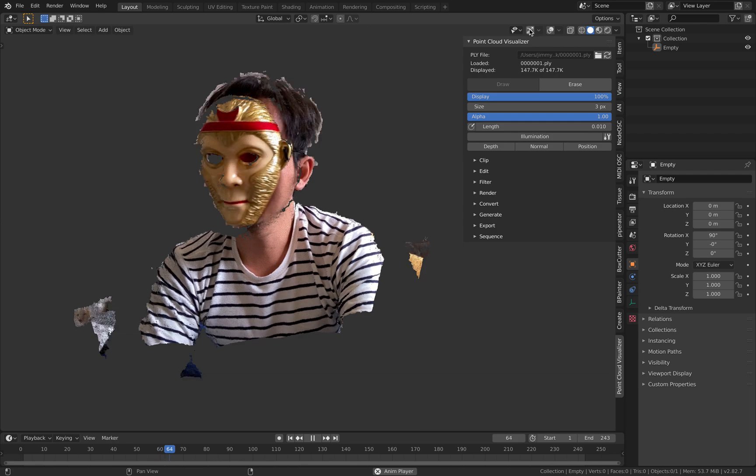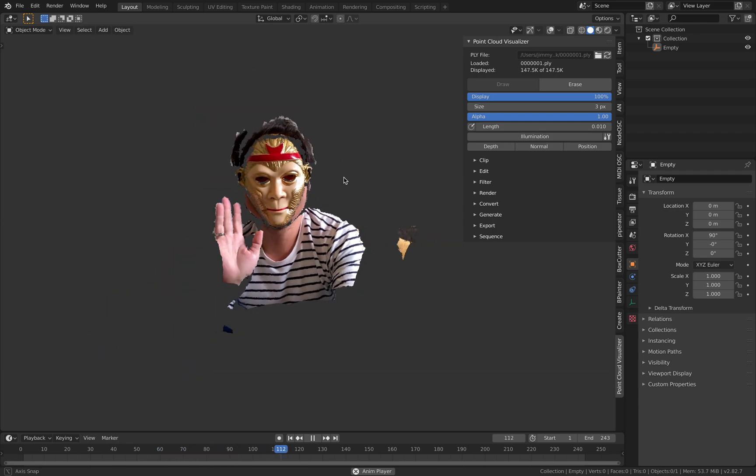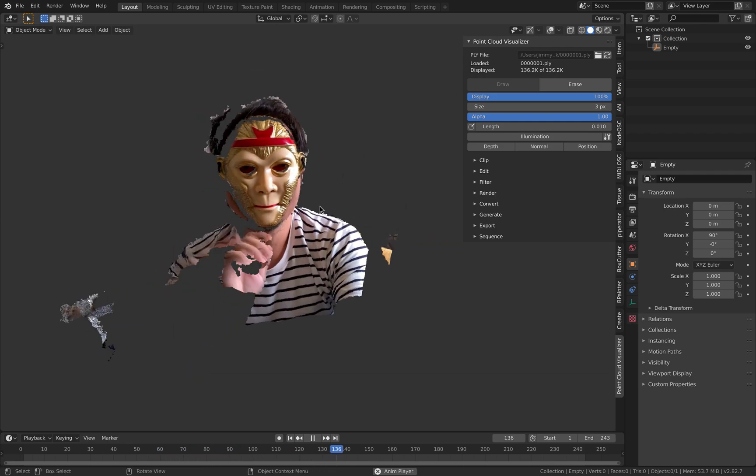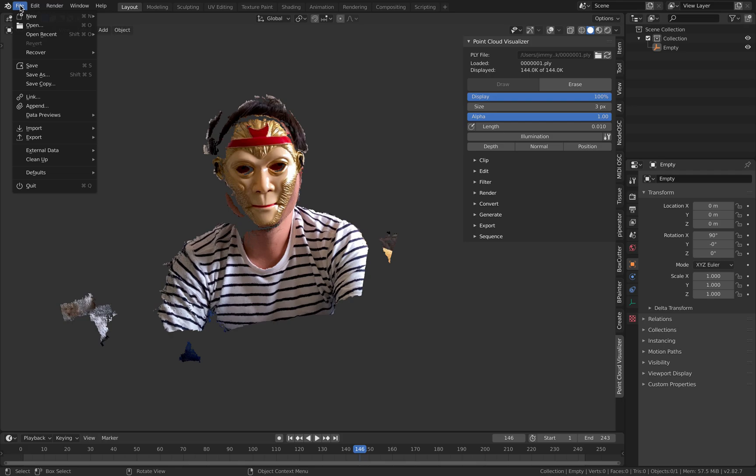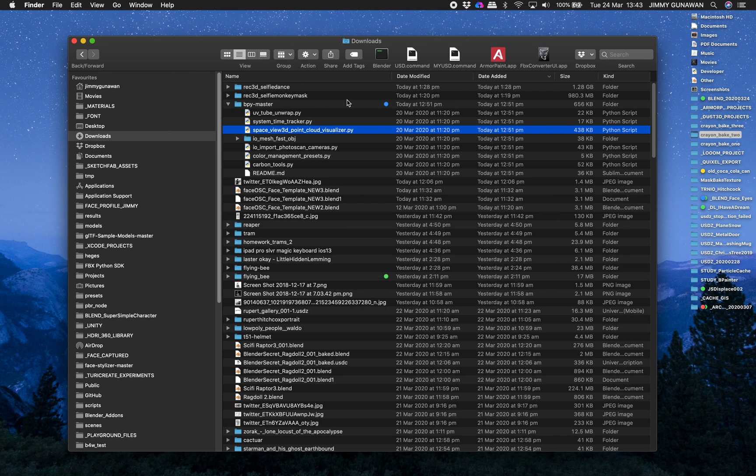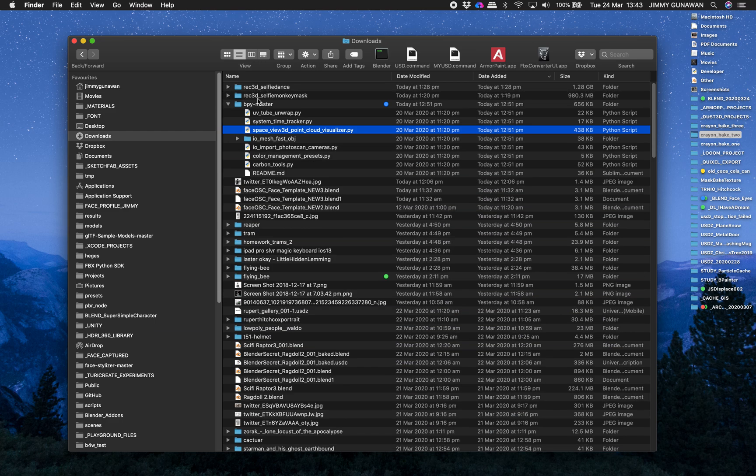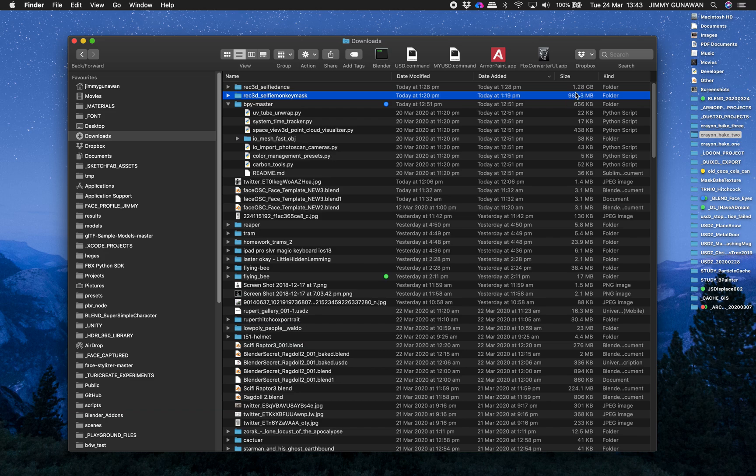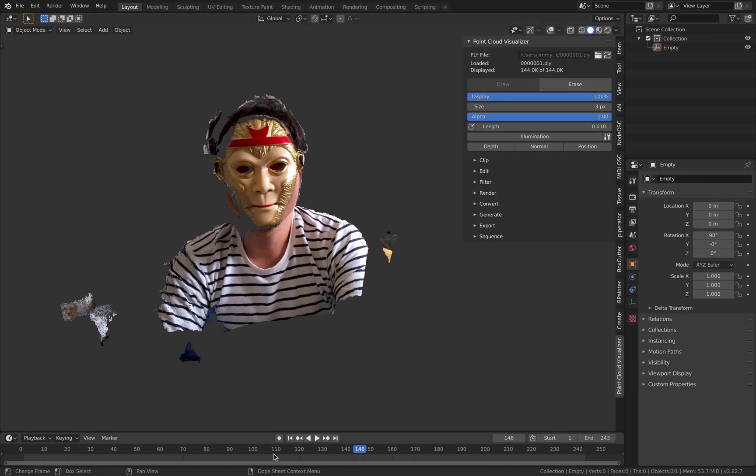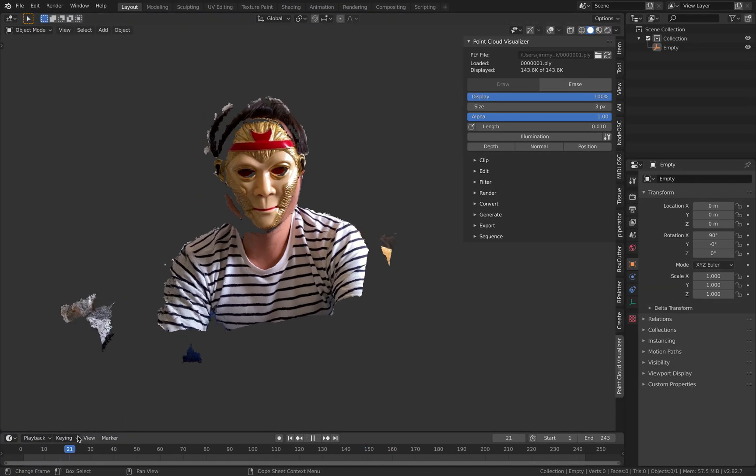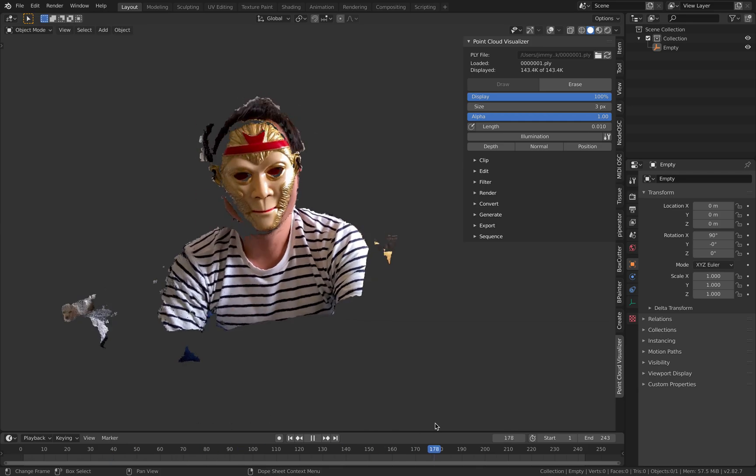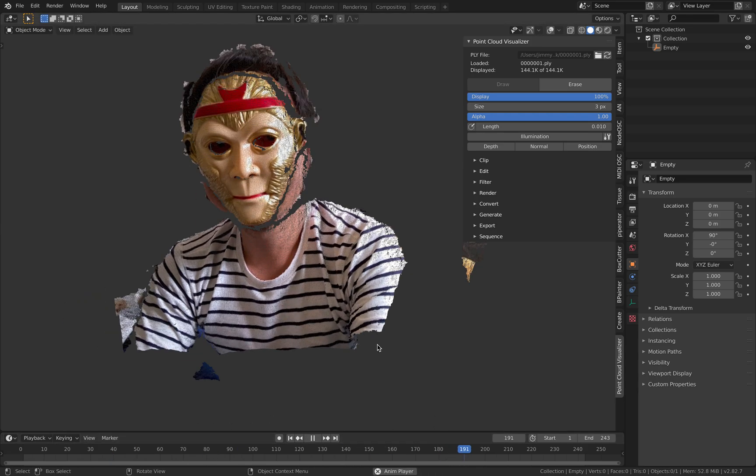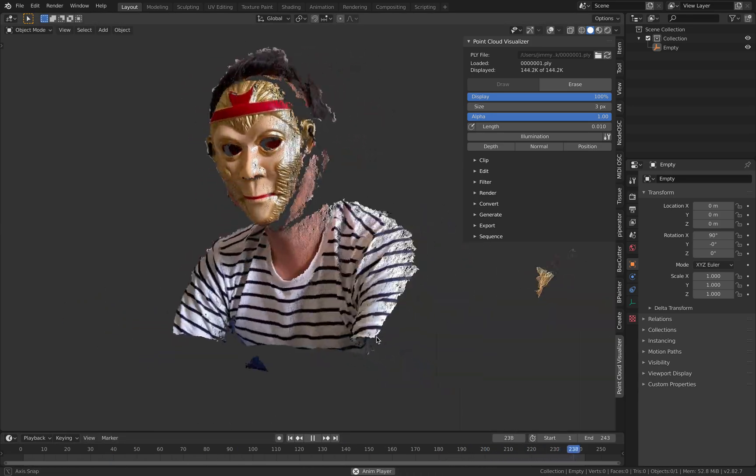Once you have it you can render it out but you cannot just save the blend and expect it to work. You can however send the blend with the PLY data. This is pretty big. One gigabyte. It's like 10 seconds around one gigabyte. You can send it to your friend like this if you like.